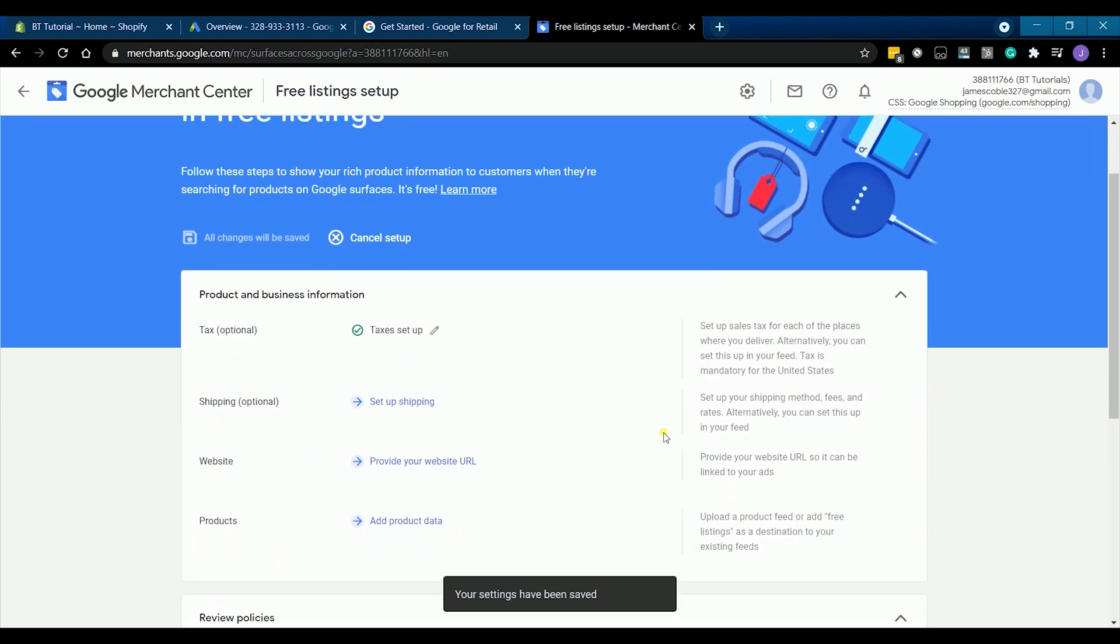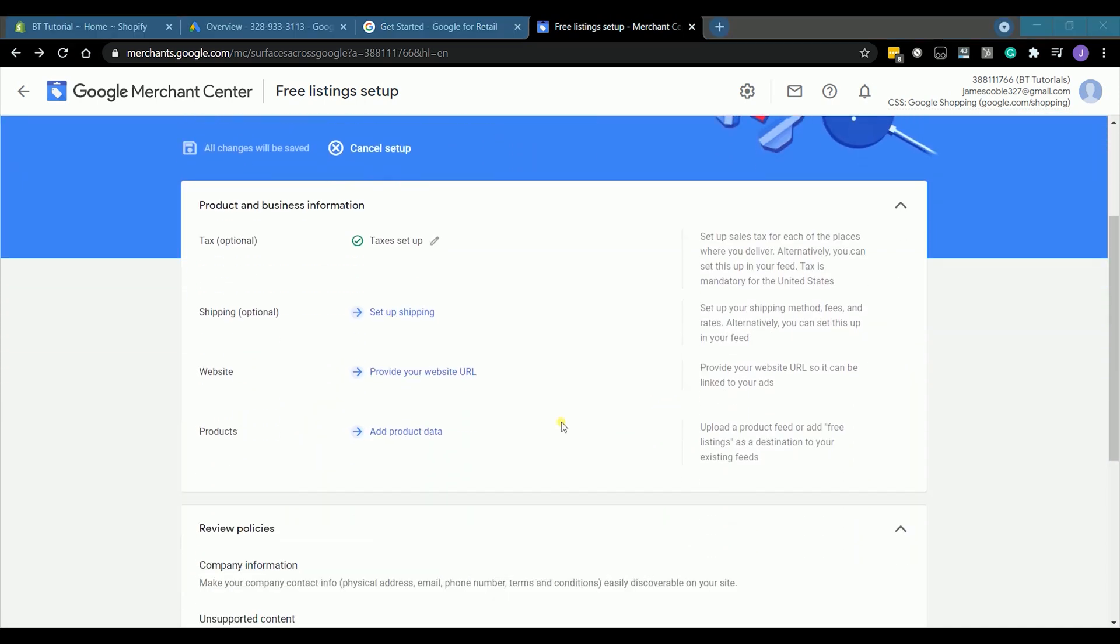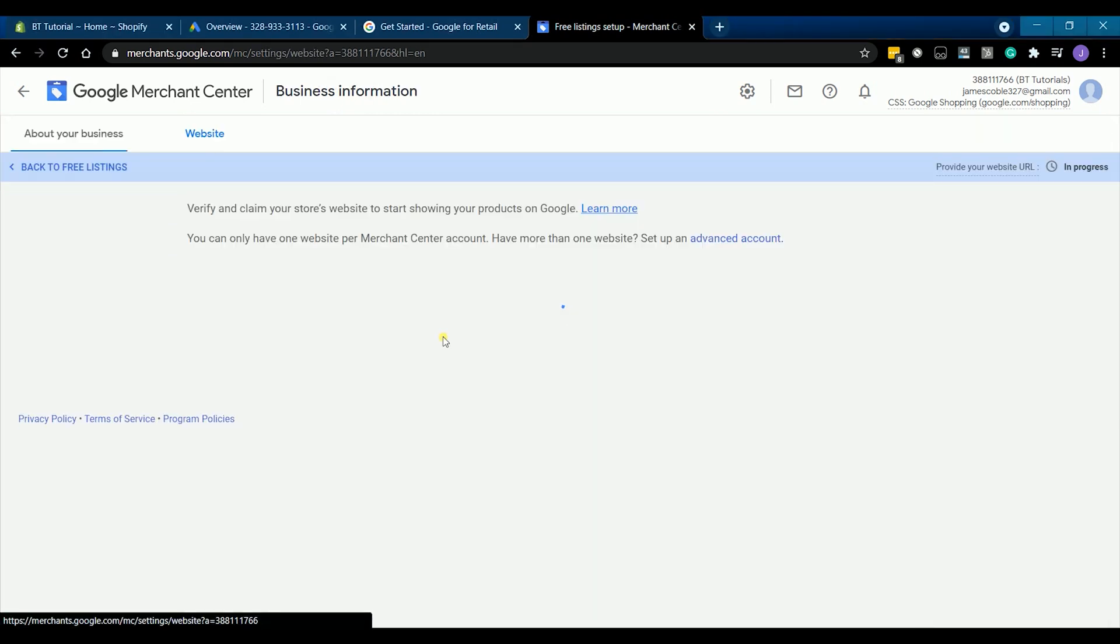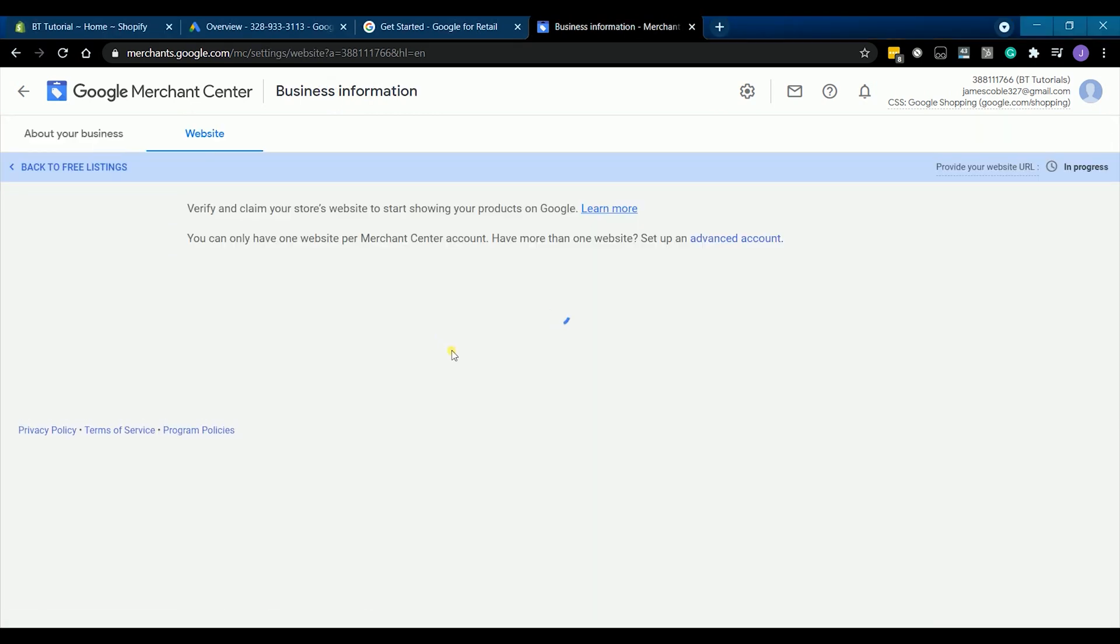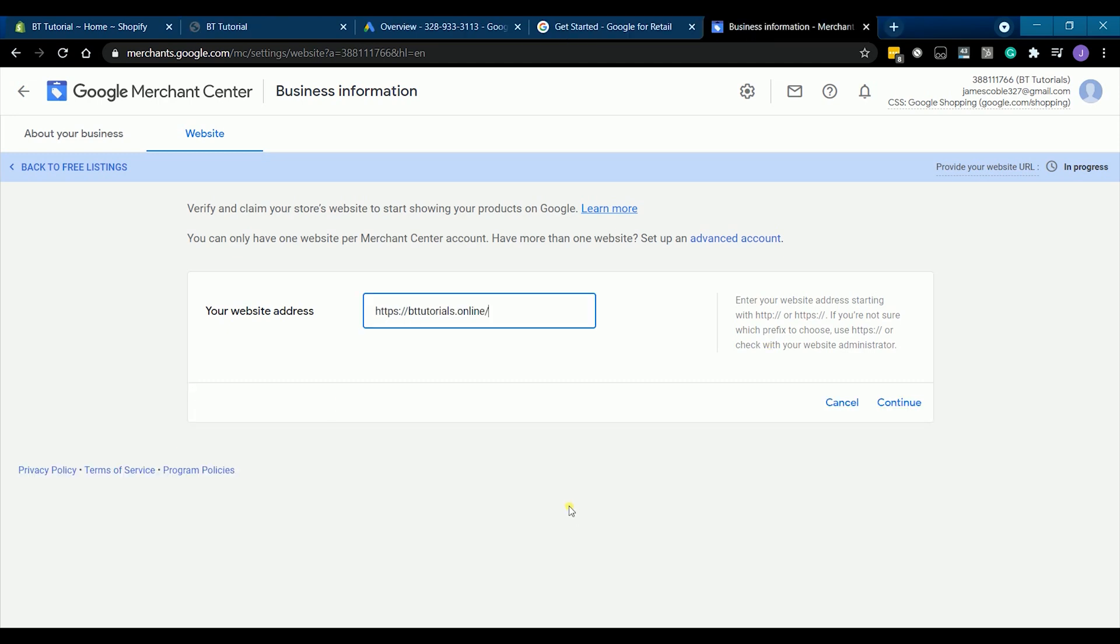Let's do the shipping setup later, since it's optional. We need to add our website first. Enter your store address on the field. At this point, your website needs to be free of password. This means that you must have chosen a plan on your Shopify for this to work.